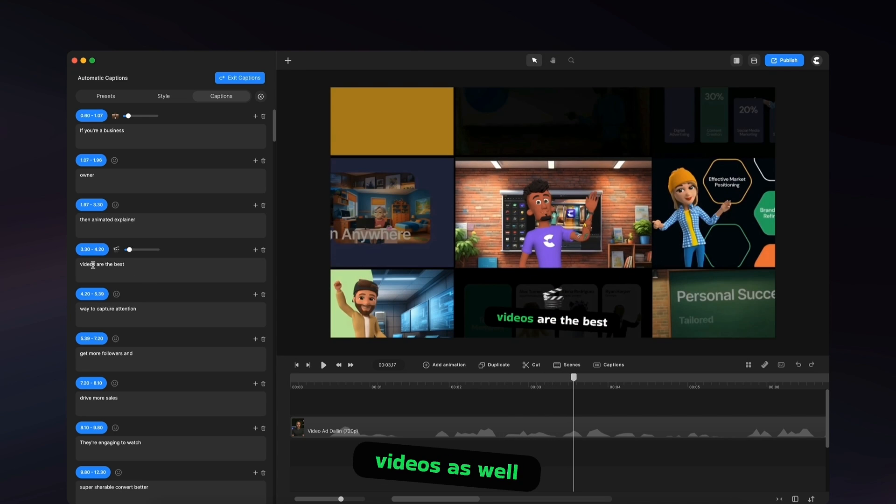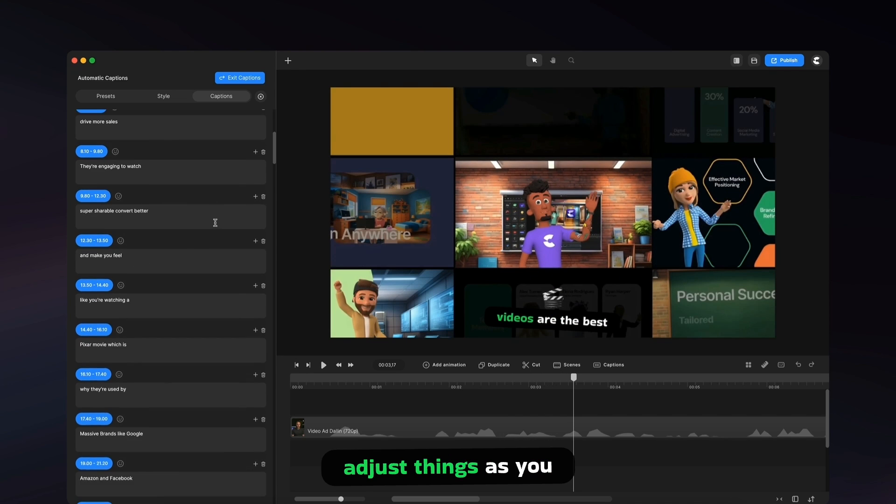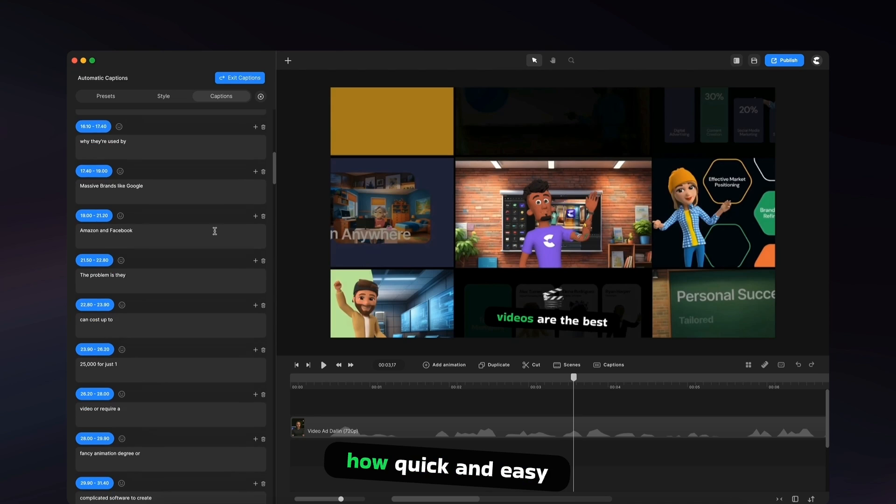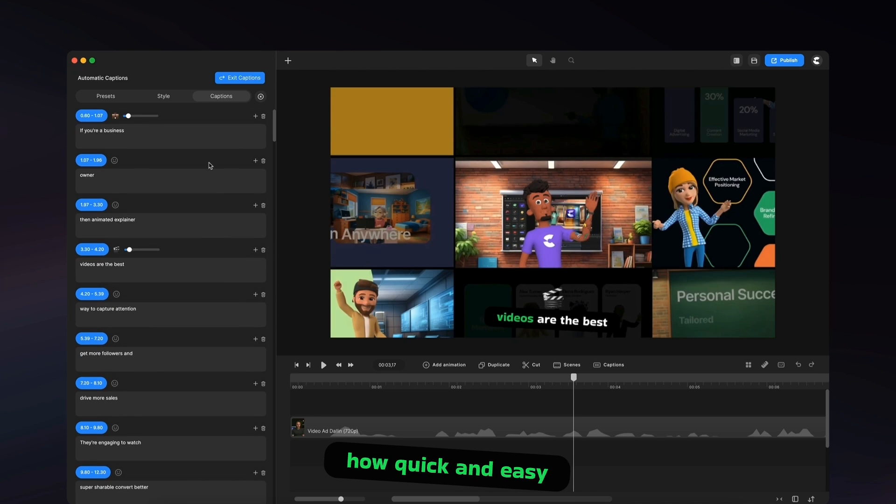So you might want to do that with videos as well. And you know, adjust things as you like, but you can see how quick and easy it is to fully customize your captions.